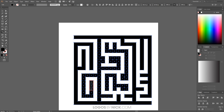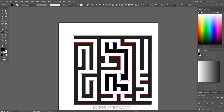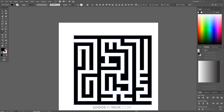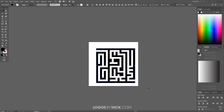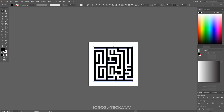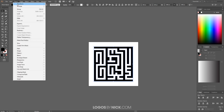Go back to the Select tool and zoom out. Click and drag to select everything. Depending on your maze design, some pieces may not be touching, so we need to make a compound path. Go to Object > Compound Path > Make.